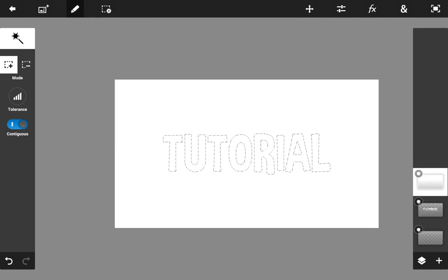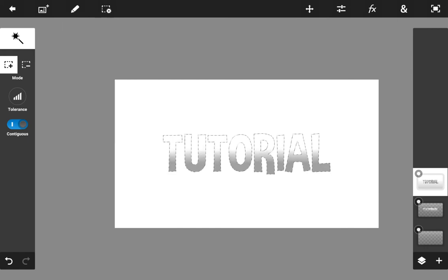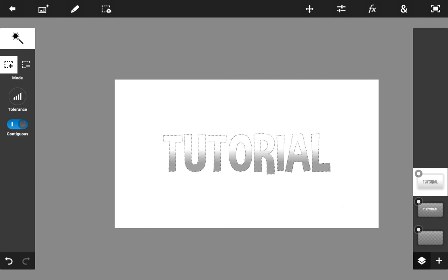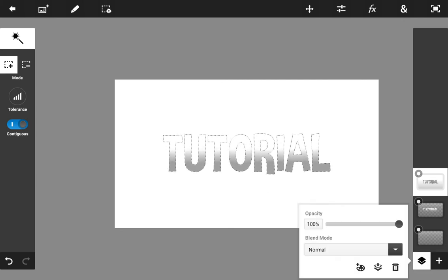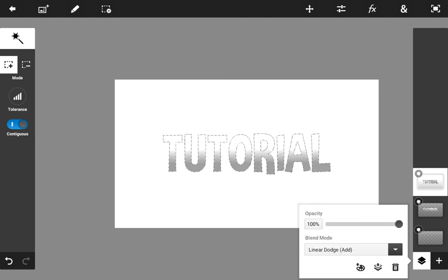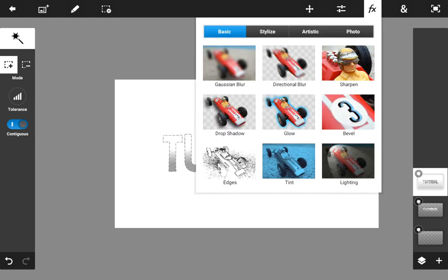Next go back to the bottom layer where your text is, select your pixels again, then go back up and hit Cut. After that, go to the layer icon and find where it says Blend Mode — it's currently set to Normal — and change it to Linear Dodge (Add).